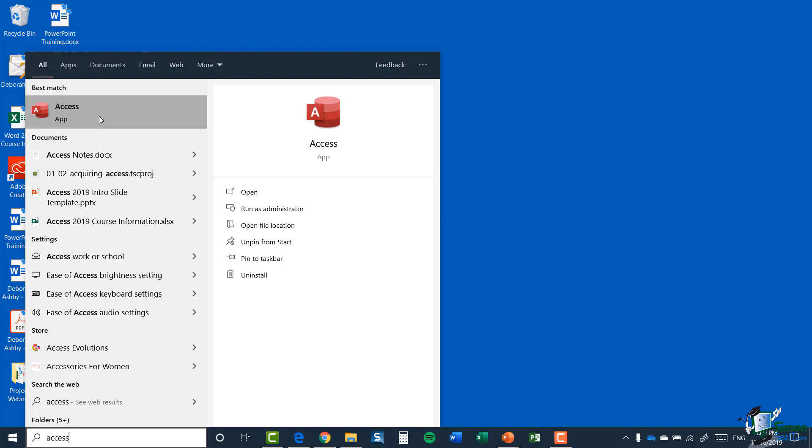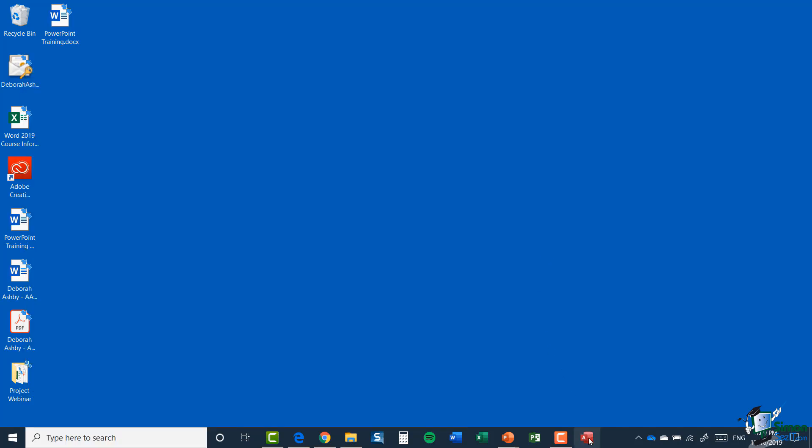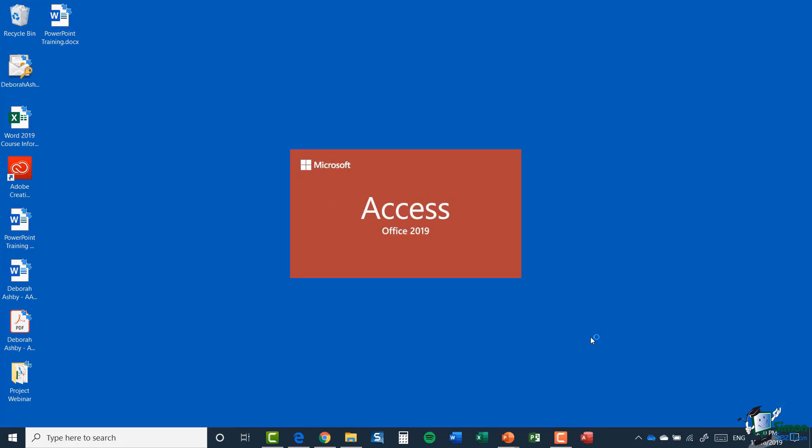But because I'm going to be using Access all the time, what I prefer to do is right click and select Pin to Taskbar. That will pin the Access app to my Taskbar at the bottom so that I can access it whenever I need. I don't have to go in and search for it every single time. So I would recommend that if you are using Windows 10, Windows 8, Windows 7, that you do pin it to your Taskbar.